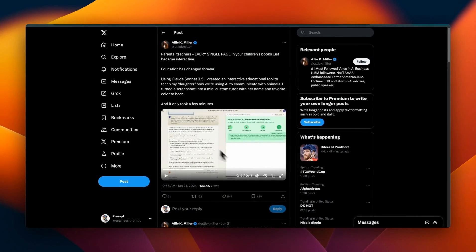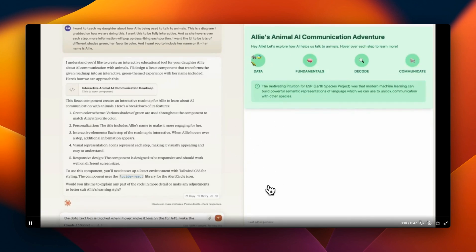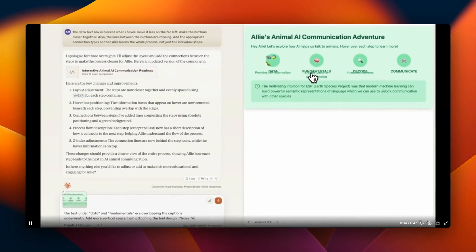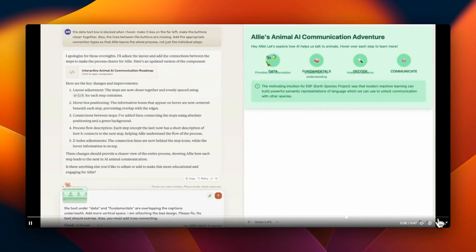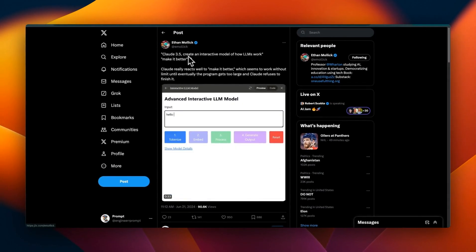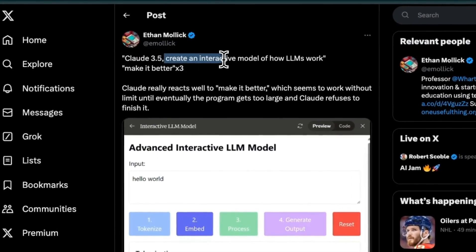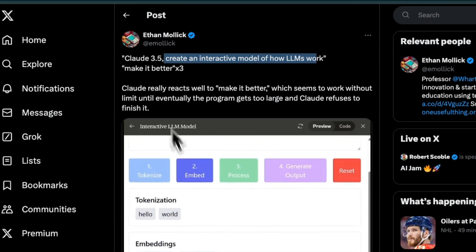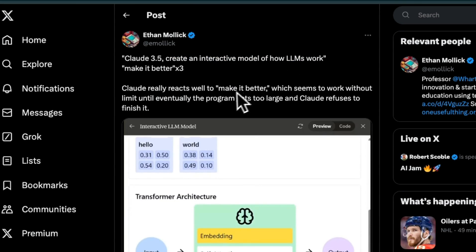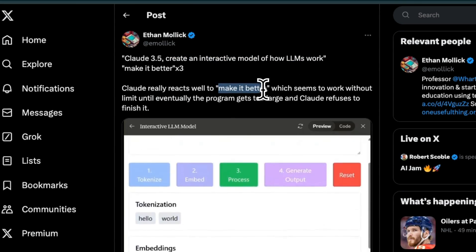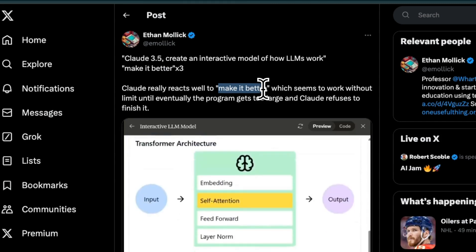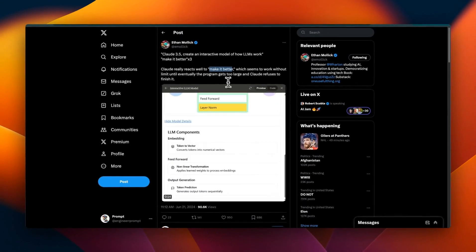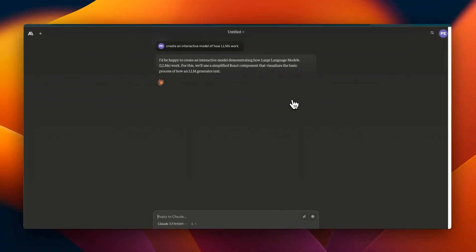She provided some screenshots and it was able to use those as building blocks to create this amazing interactive app that you can actually interact with. When it comes to education, I really like this example from Ethan. He asked Claude 3.5 to create an interactive model of how LLM works. There is one trick he's shared: you can simply ask it to make it better.